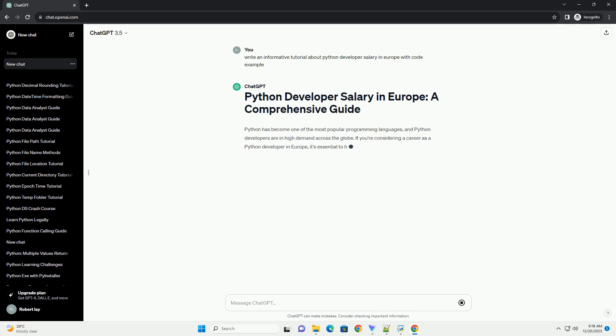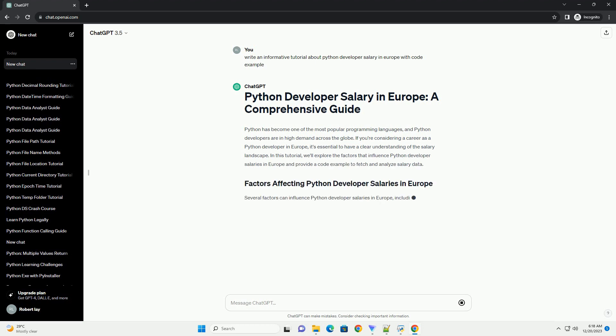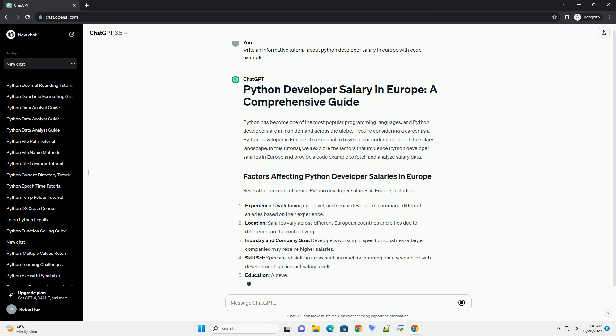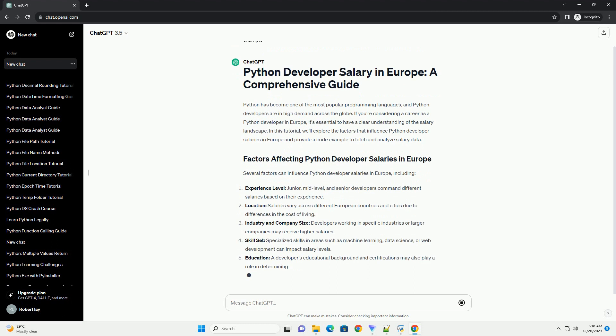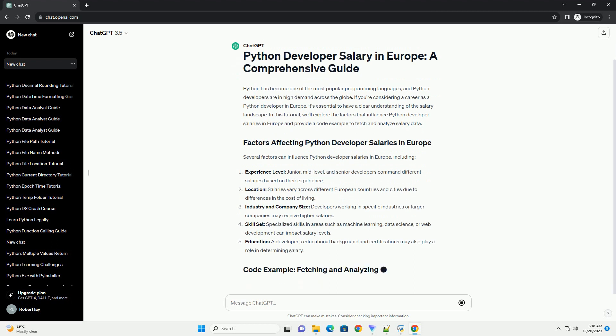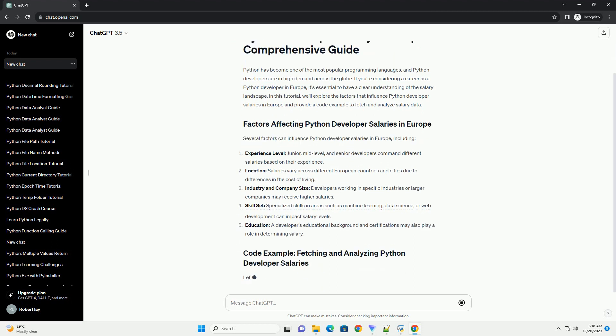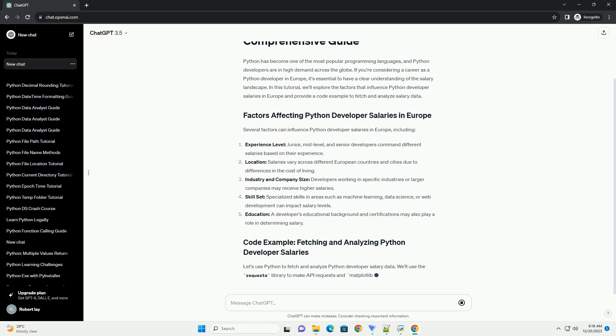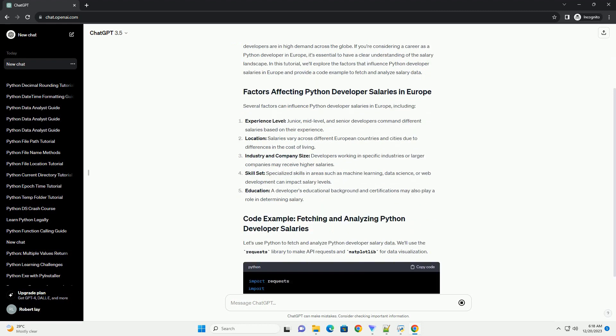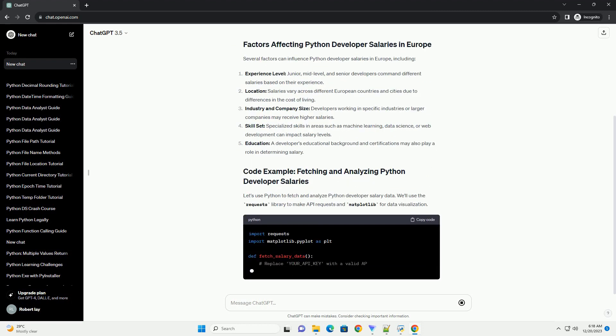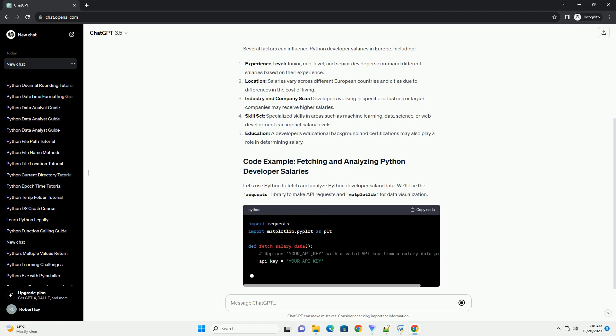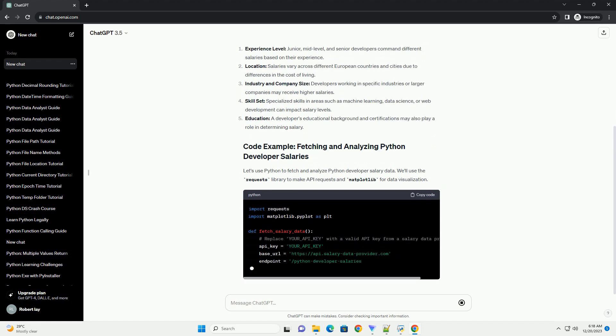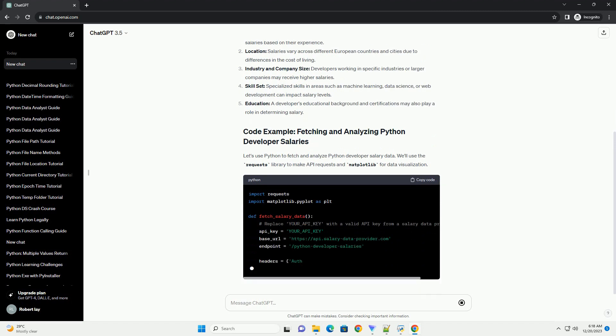Python has become one of the most popular programming languages, and Python developers are in high demand across the globe. If you're considering a career as a Python developer in Europe, it's essential to have a clear understanding of the salary landscape. In this tutorial, we'll explore the factors that influence Python developer salaries in Europe and provide a code example to fetch and analyze salary data.